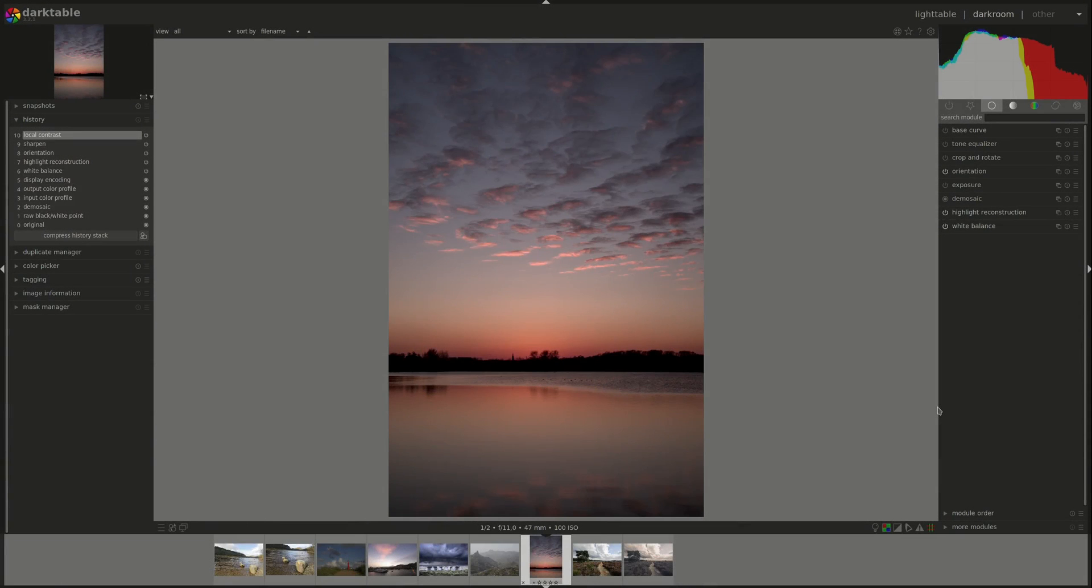Hello everyone and welcome to this edition of the Darktable from A to Z series. Today we're going to have a look at the exposure module and the histogram. Let's crack on.